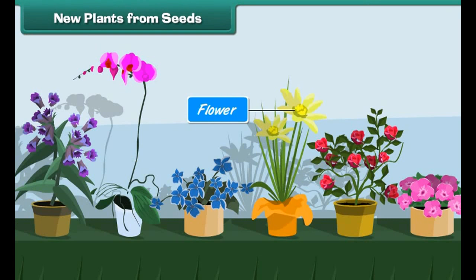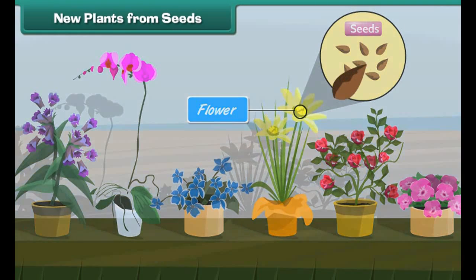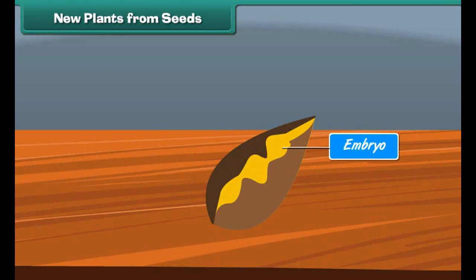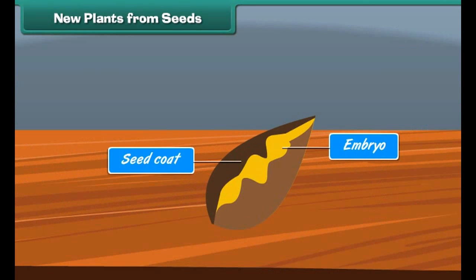New plants from seeds: Flowering plants produce seeds. Each seed produced by a plant has a baby plant inside it, called an embryo. The seed is surrounded by a tough covering called the seed coat, which protects the baby plant and prevents the drying up of the seed.